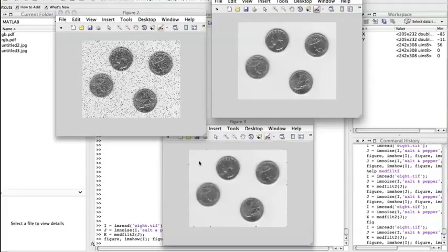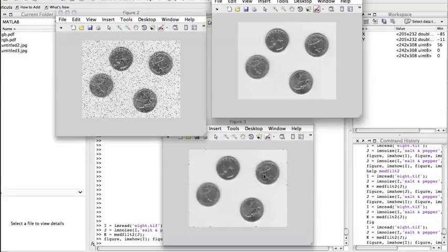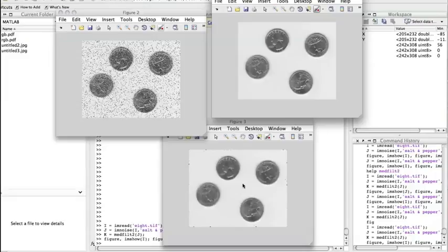It got completely rid of all the noise that we had. It does blur a bit the image, as we know from when we learned the operation of the median filter. But it did manage to get rid of the noise and provide us a much more pleasant image.